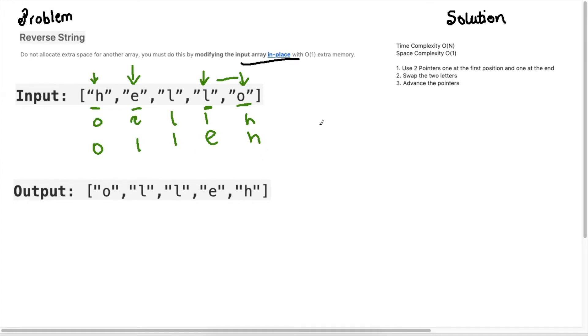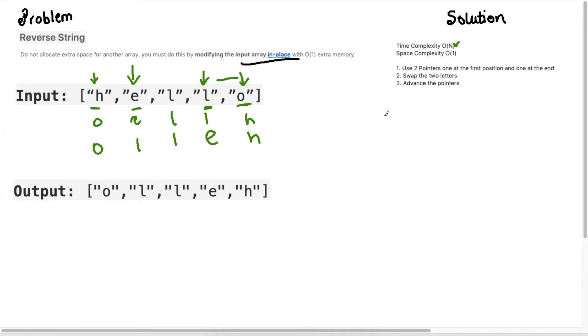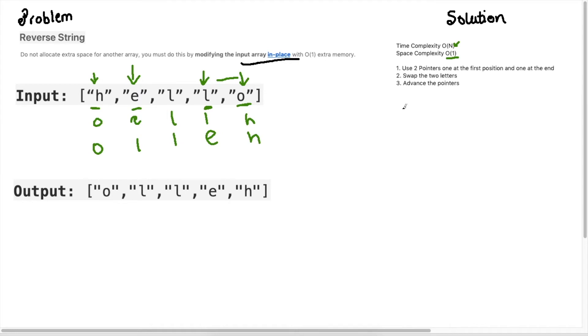At each point what we need to do is we just need to move our pointers and go through in a while loop and solve this problem. The time complexity for this is O(N) because we will iterate over the entire array and the space complexity is O(1) which is what the question asks us to do. At each step we will just swap the two positions we're at, the elements at those places and we will advance our pointers. And that's it.